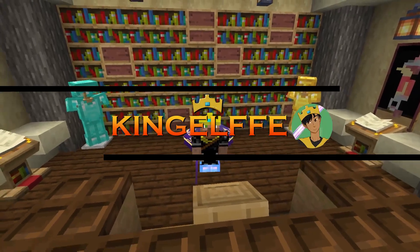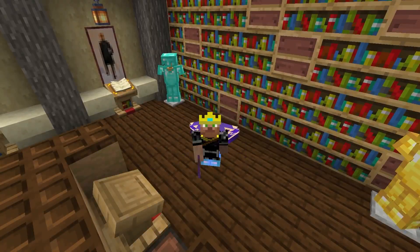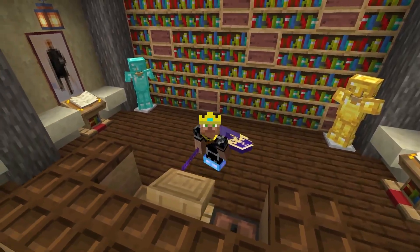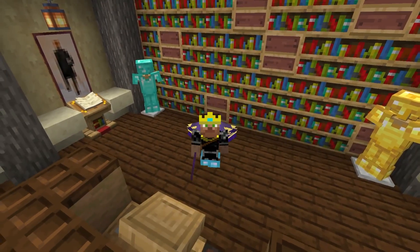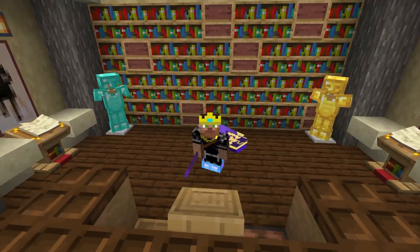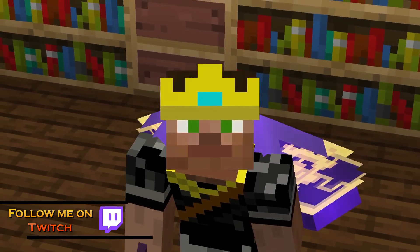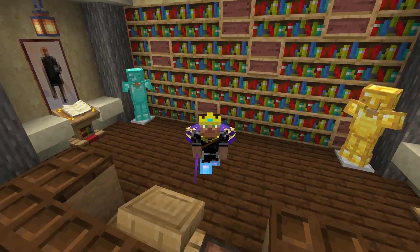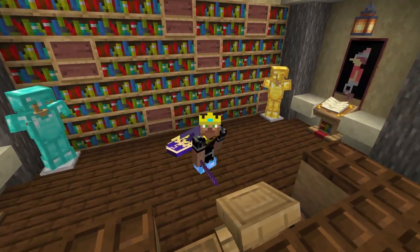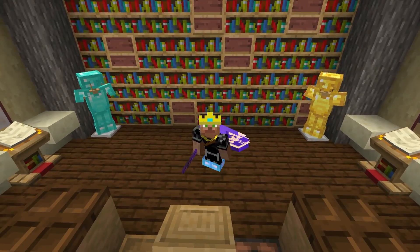Hello everybody, my name is KingAlfie and today marks the beginning of a brand new series. I'm going to be showing you the ins and outs of the replay mod. We're going to start at the very beginning and work our way forward to more complicated matters. As we move forward in the series I'll be covering more complicated things such as stitching two video files together to make a more fluid video and getting the perfect angles for your time lapses.